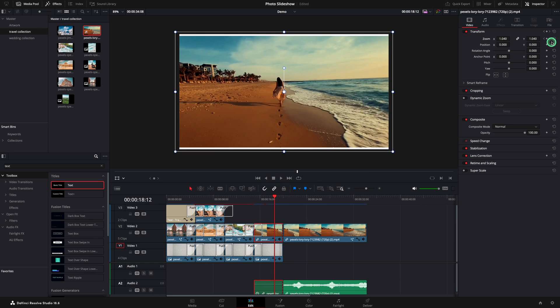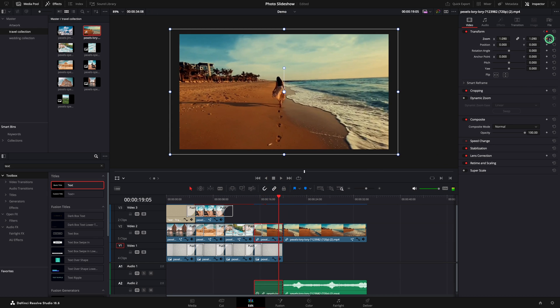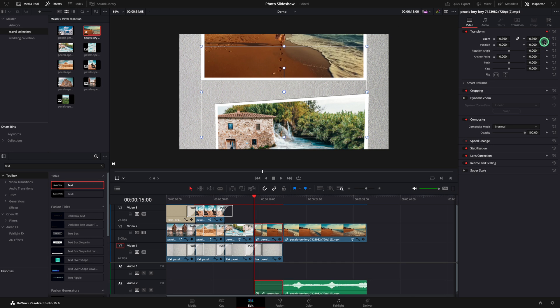Another animation that you can add is to right click on the keyframe and change from linear to ease in or out.